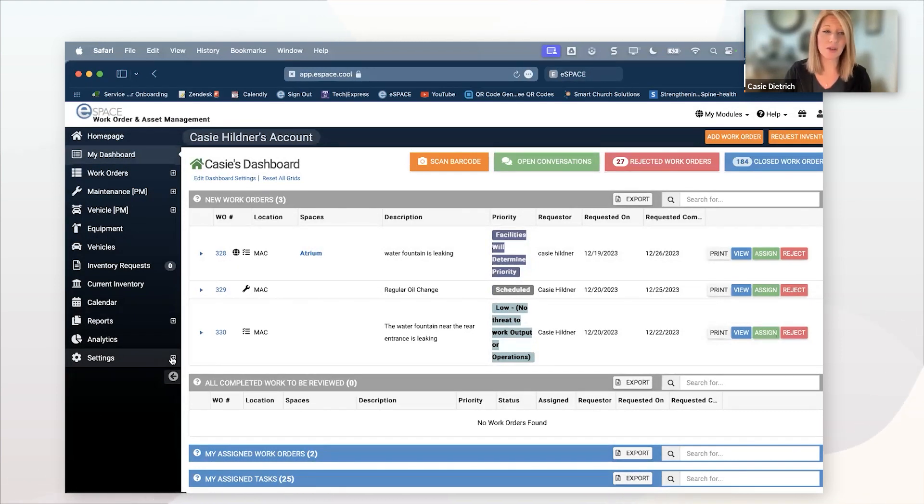Now, for these, they are required to select the service category and the priority code, but you can limit those. I always tell people it's a good idea to limit those. If you have 37 service categories, you don't want the general public trying to figure out which one it is. They can select them. You can limit them. I love not letting them pick a priority code.